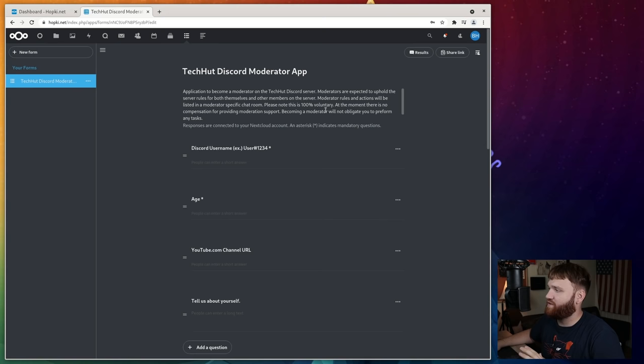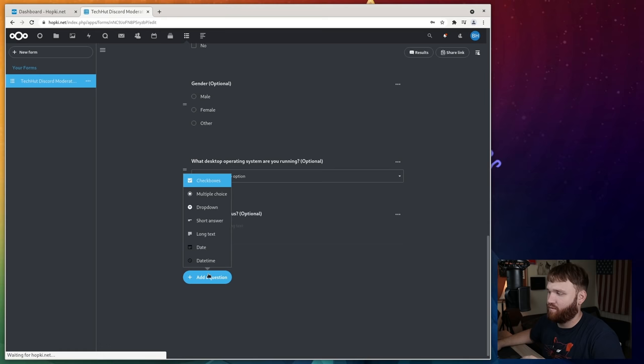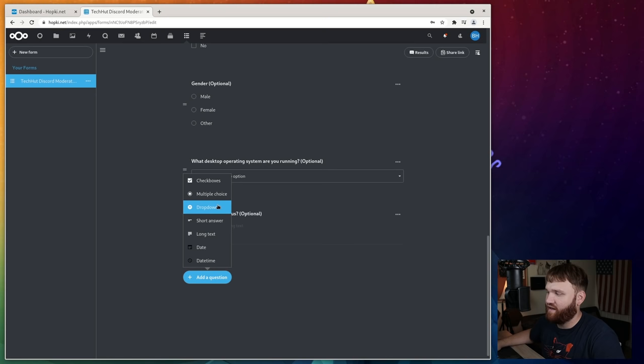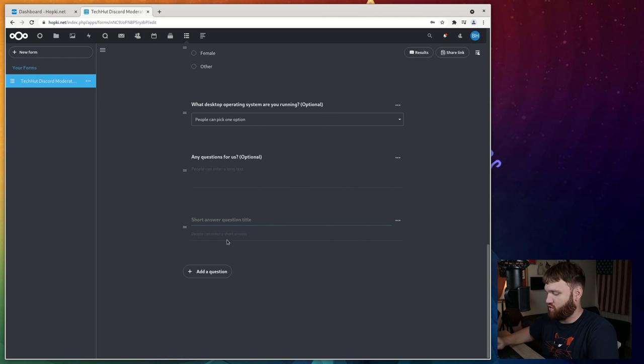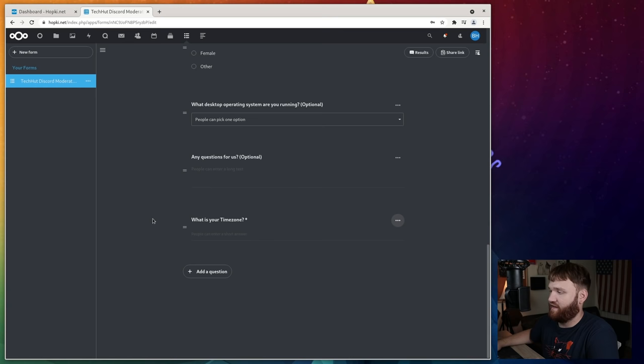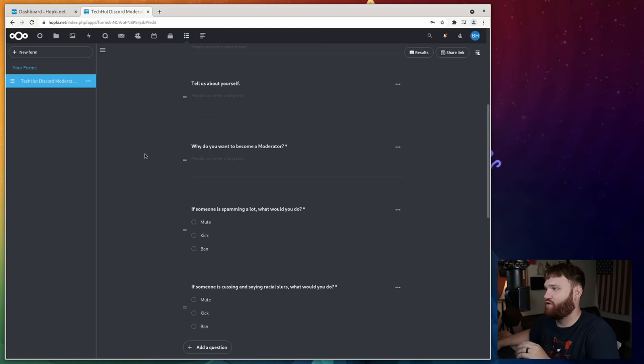It's really easy to go ahead and create these. So if I wanted to add a question, I would just go ahead and add question. It gives me options for checkboxes, dropdowns, short answer, date, time date, and things like that. So for example, if I wanted to add something like time zone, I would just do short answer. And let's see, what is your time zone? And then over here, I could go and make that a required input for whoever's filling that out. And it's as simple as that. Dragging questions around is really easy. This overall is a great little tool to go ahead and use on your next cloud instance.